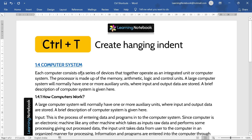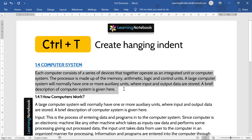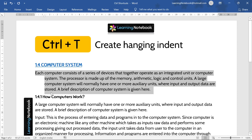Now next is Control+T. It is used to create a hanging indent. If I select a paragraph and press Control+T, the paragraph is indented but it is a hanging indent — meaning the first line of the paragraph is not indented. So this is hanging indent, which we can do using Control+T.